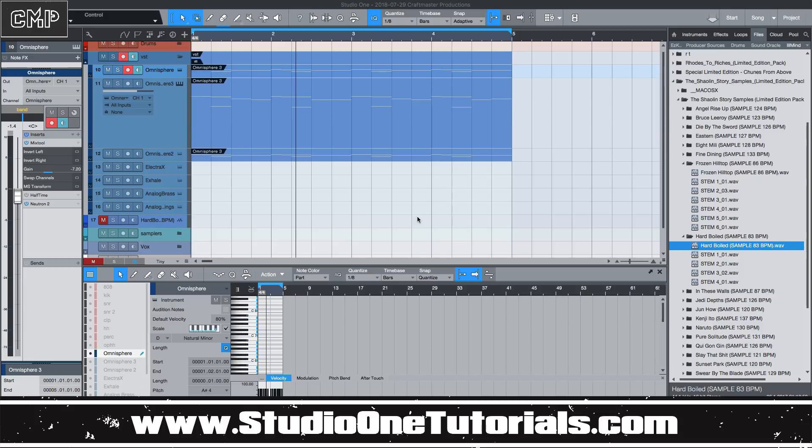Today we're going to be diving into another chapter in the Beginner's Video Manual. This one is going to be on transforming audio. This is one of my favorite features in Studio One. Like when I'm working in live, this is probably the thing that I miss the most.